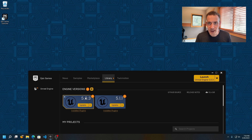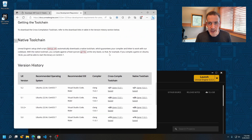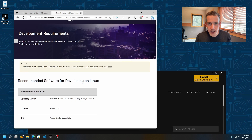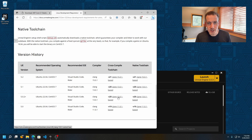In order to successfully export assets that will work on our Linux-based cloud platform, you're going to need the Linux cross-compilation toolchain from Epic Games. We'll provide a link in the description for this video. For Unreal Engine version 5.0, you need this cross-compilation toolchain — Clang 13.0.1 — so you'll need to download and install that.